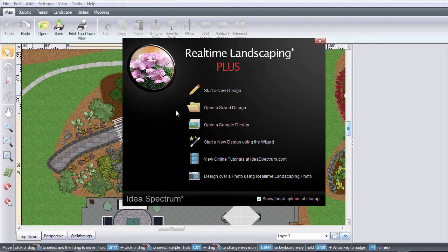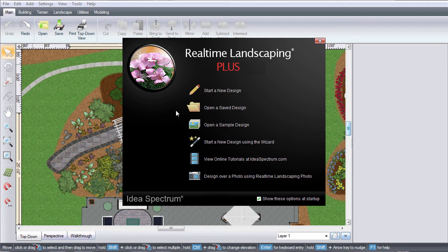This video will help you get started with Realtime Landscaping Plus. When you first start the program, this welcome menu will appear. It shows you all the basics to get your landscape started.